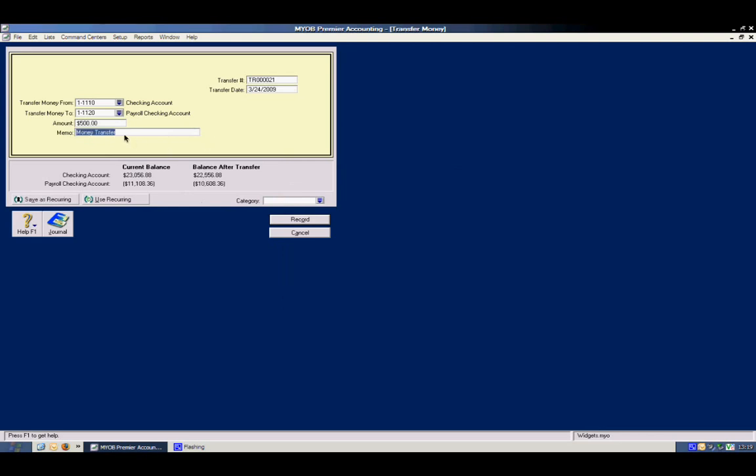And what this will allow you to do is, within each of these accounts, when you reconcile the account, one of them will show a transfer out, and one of them will show a transfer in.